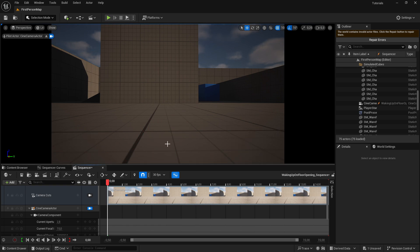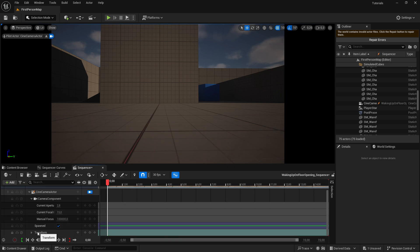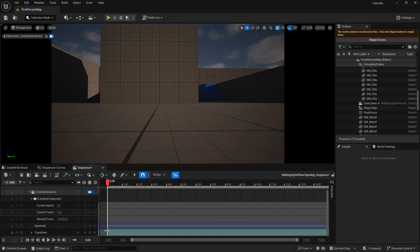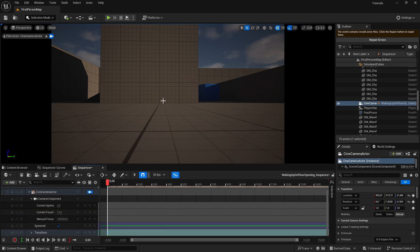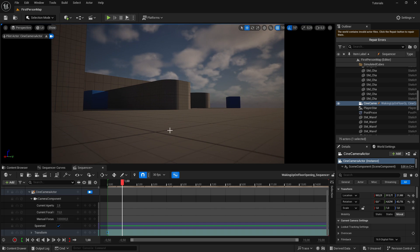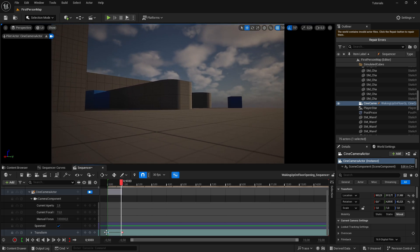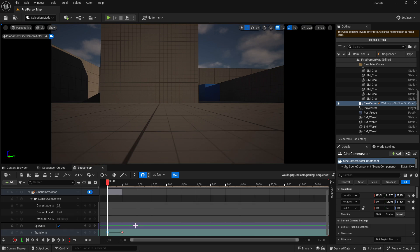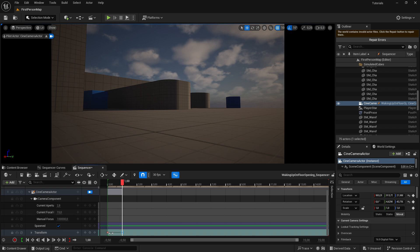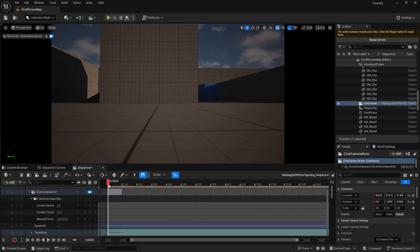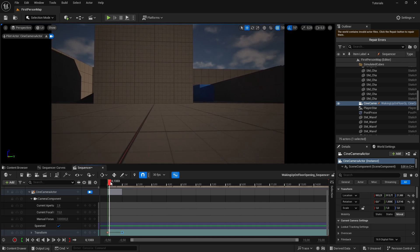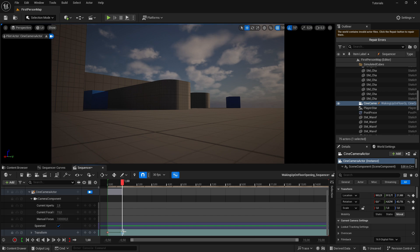Now we haven't added any keyframes to define where the player camera should start and be. This is easy to create — scroll down to the transform track and click the key icon to add a keyframe for the current camera position. If you drag to maybe one second, change the camera position, and add another keyframe, you already have an animation. The two keyframes will smoothly transition with each other. We add a keyframe by clicking the plus icon beside the transform.